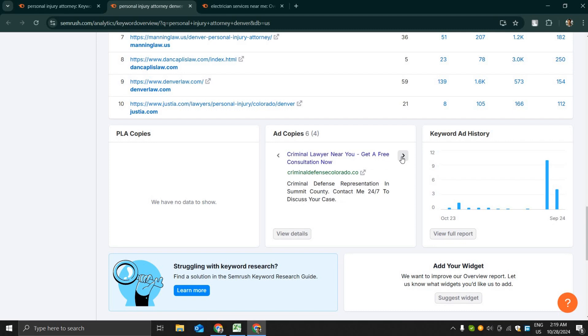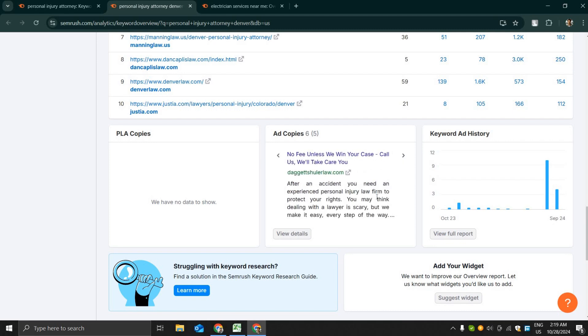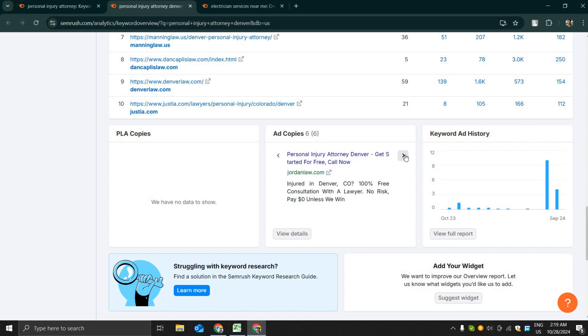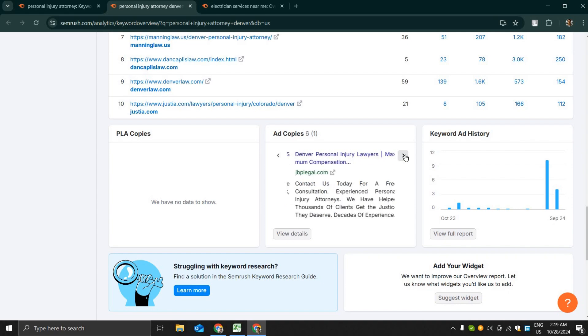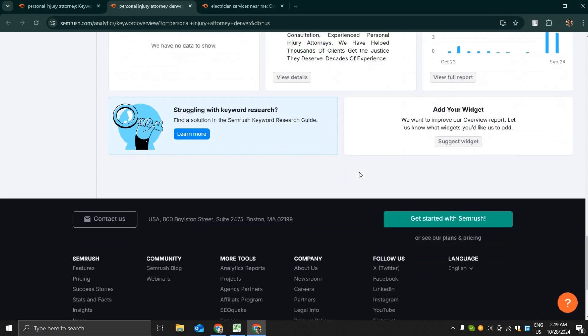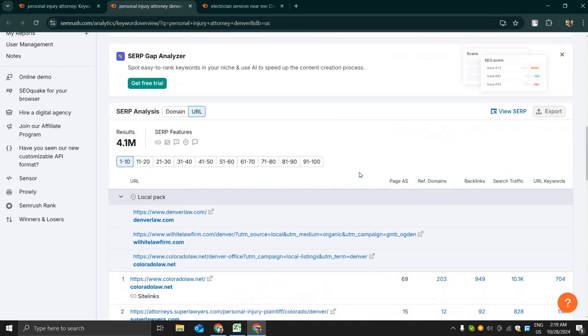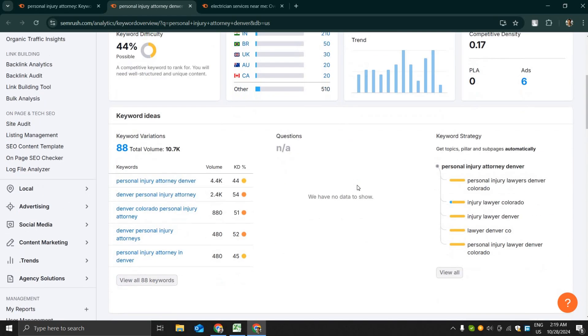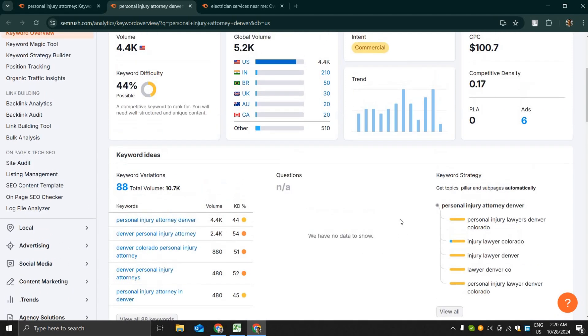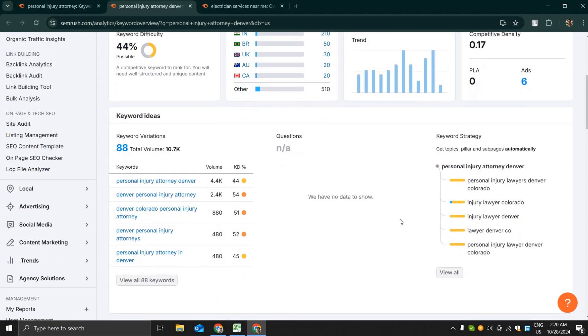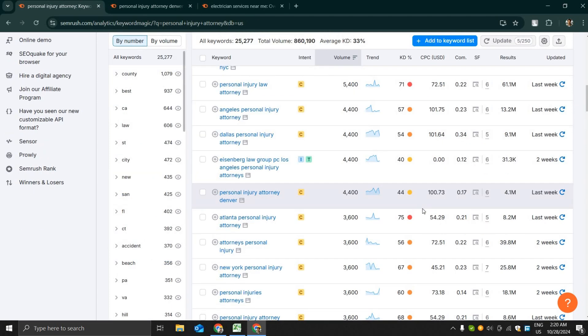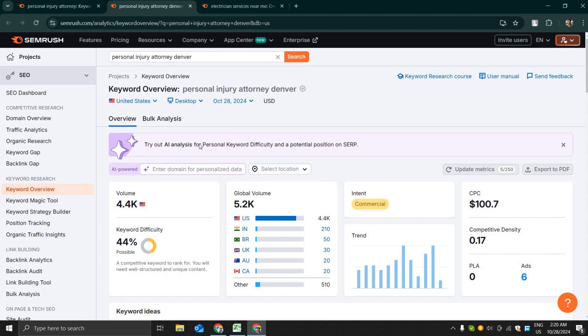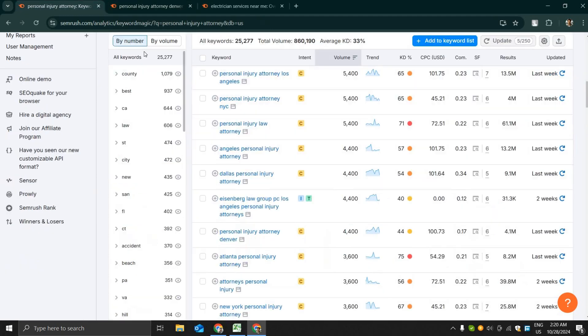From these ad copies you can get the ideas of how you can write the ad copies for getting maximum exposure and ranking higher on Google. Here we can see the different variations of the keywords and SEMrush is also sharing a keyword strategy that we can use for blogging as well.